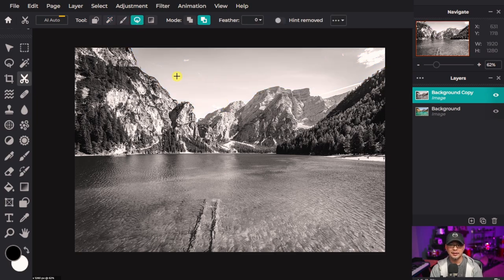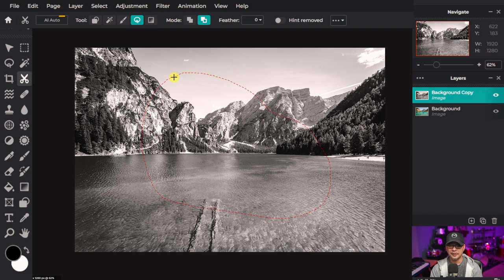The lasso mask is a free form selection. So if I draw a little area here it's just going to select that area.